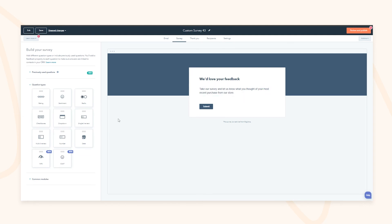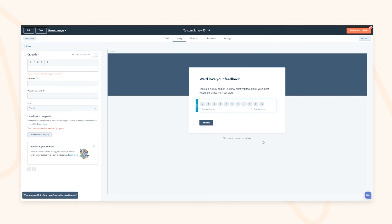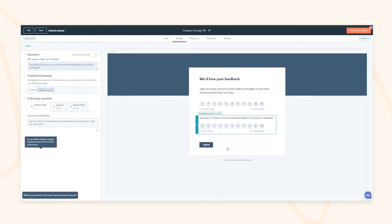You can build out your survey to collect the information you want and save responses into feedback properties on contact records. So if a contact like Samuel Banks fills it out and scores a 10, it's not just lost in the moment — it stores against their contact record. Over time you can see that if they gave you a 6 in Q1 and a 10 in Q3, you can calculate the success of your customer service team.